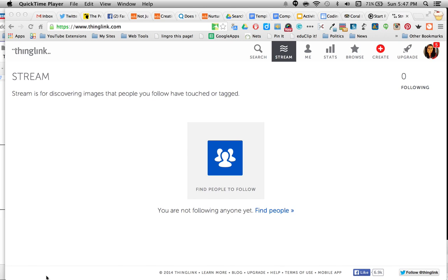One of my favorite tools for having kids show what they know is ThingLink. I highly recommend you explore this tool, make some of your own, and encourage your kids of all ages to start creating with ThingLink.